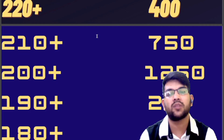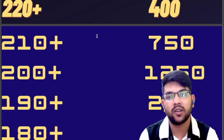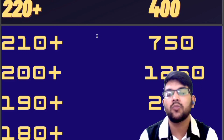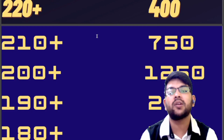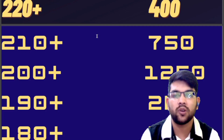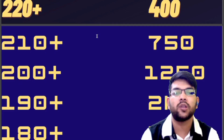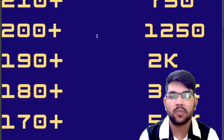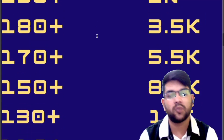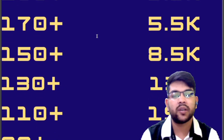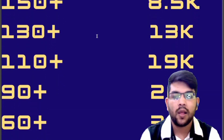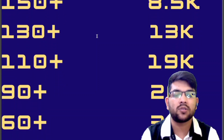For your information, they will provide Phase 1 marks very soon. For Phase 2, they will provide separate marks, but for the final result they will consider the best of the two scores if you appear in both phases. Continuing the rank data: 170+ marks gives rank under 5,500; 150+ under 8,500; 130+ under 13,000; 110+ under 19,000; 90+ under 26,000; and 60+ gives a rank above 30,000.